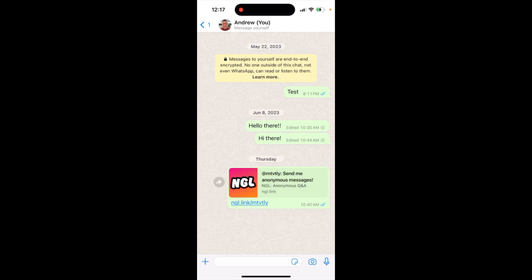So yeah, that's basically the idea. You can post the NGL link on WhatsApp and then delete it just like any other message or link.